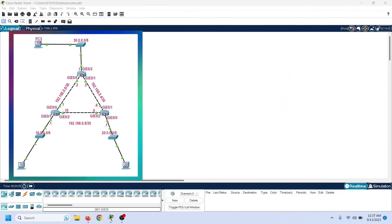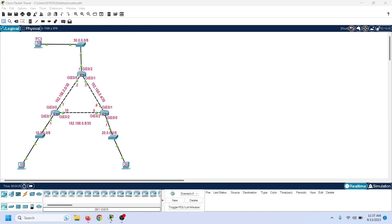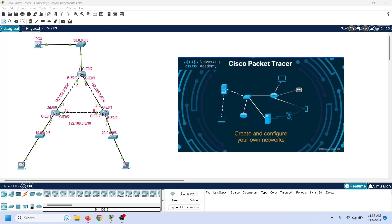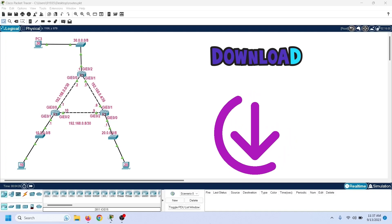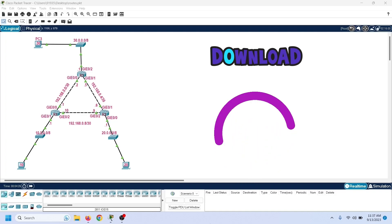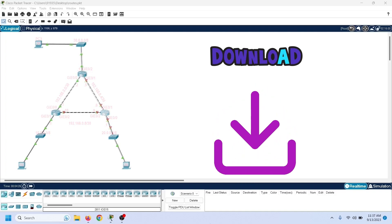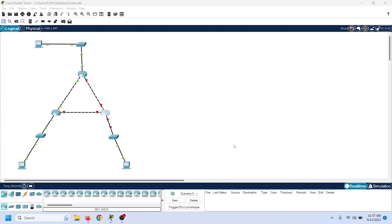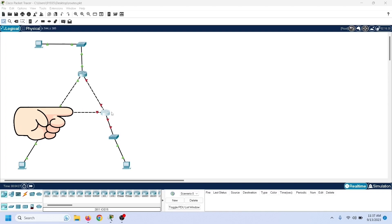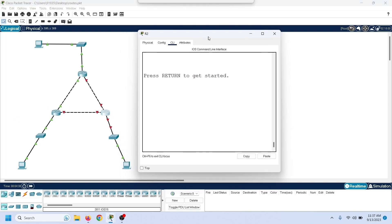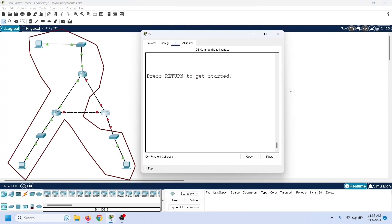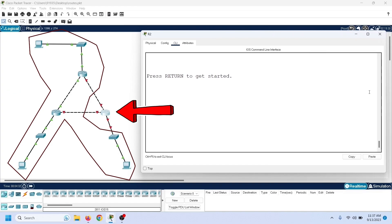I will use this network topology, which I built on Packet Tracer Network Simulator software. You can download it and this lab from our website; links are available in the description below. In this network, R2 has no configuration. Apart from R2, all other devices are configured. I will configure R2 in this video.